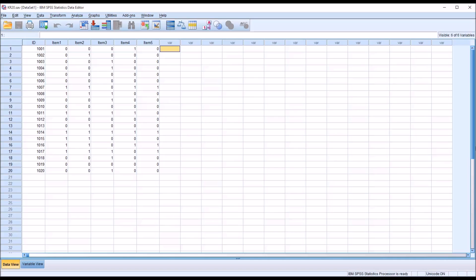The Kuder Richardson 20, or KR20, is a measure of internal consistency when the items of interest are measured at the dichotomous level.